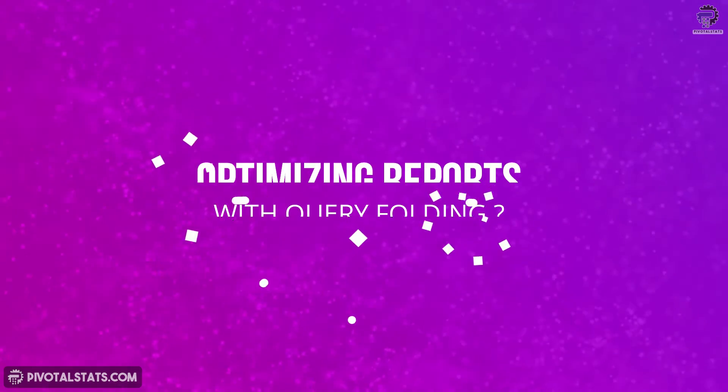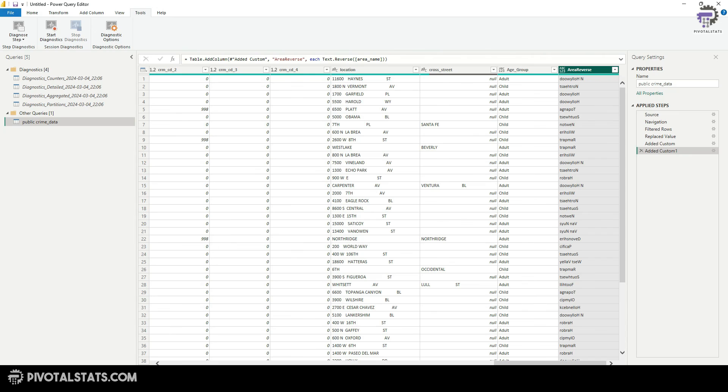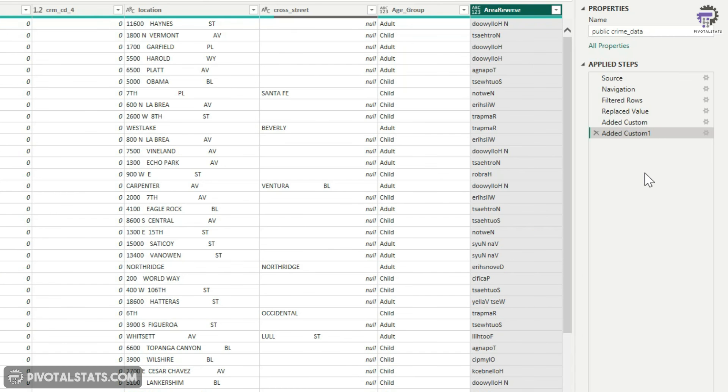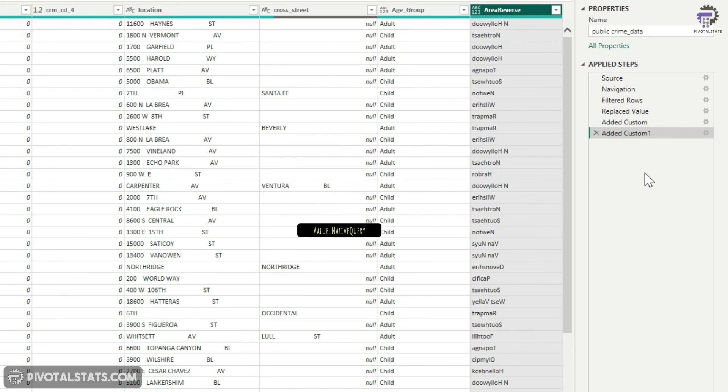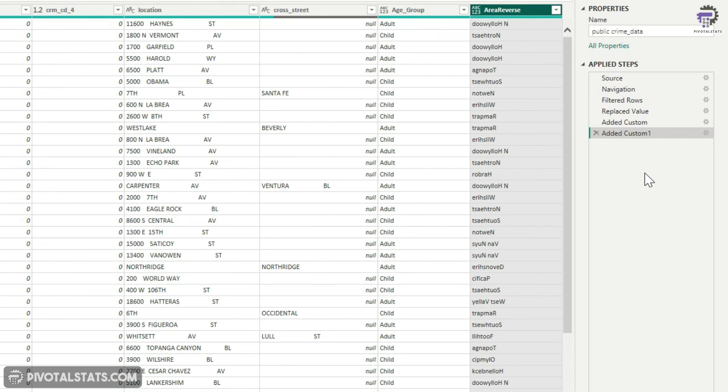So now how do we use query folding to optimize your reports? The simplest answer is to ensure that all operations that are getting folded should be done at the beginning. The reason for that is when a non-compatible operation is conducted, the query folding gets disabled. And then every transformation step conducted after that step will not be folded. Unless you specifically enable it using value dot native query, but it's better to avoid such unnecessary complication and order our steps in an efficient manner so that everything runs smoothly.